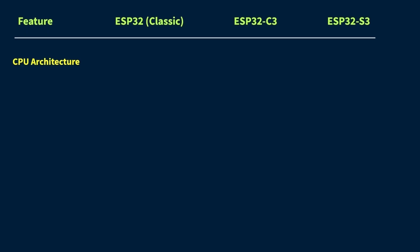So the classic ESP32, that one comes with a dual-core Xtensa LX6 processor. That means it's got two cores, which is great for multitasking and running multiple things at once.